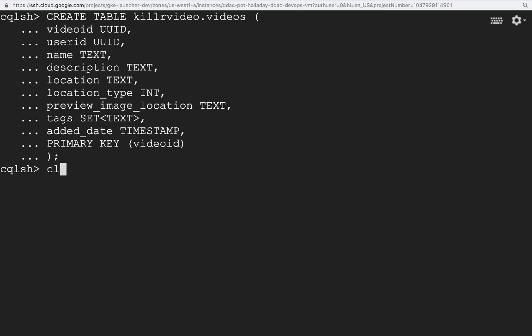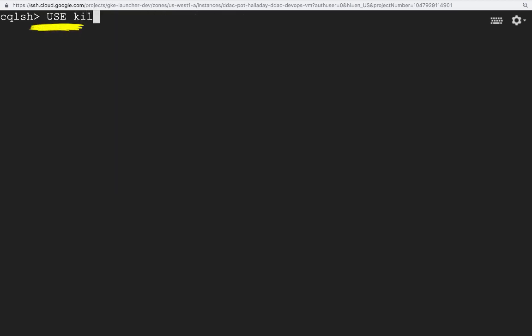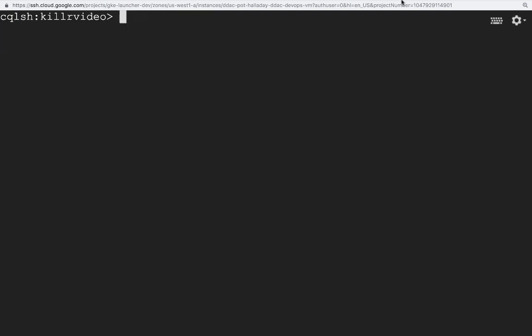Let's create another table to illustrate this point. I will also introduce another command here. The use keyword will set the default key space for any subsequent commands or queries that we run, so that we do not need to add that to the database object name, such as your table. Of course, you can still add the key space name in front, and it will identify properly even if the default key space is different.